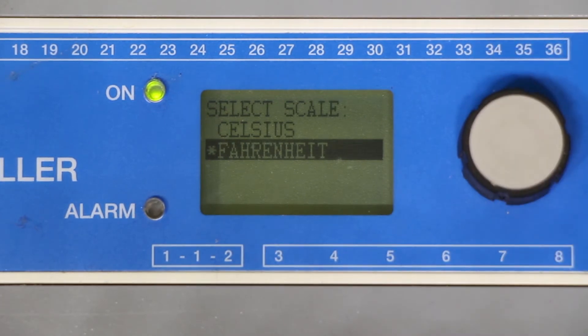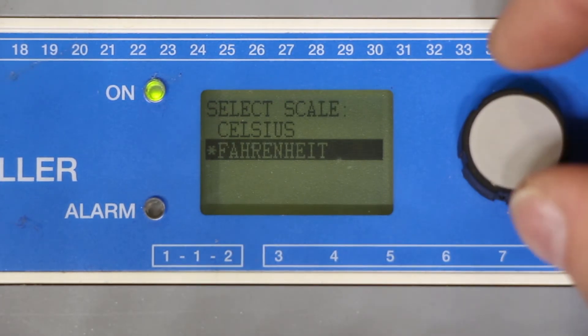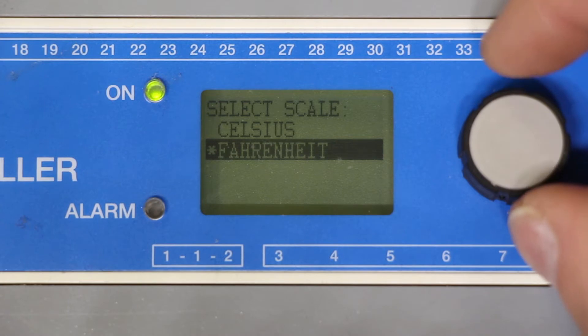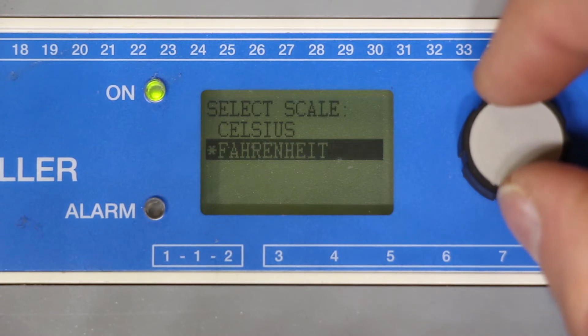From this menu it will now ask us to select a scale. For this installation I'm going to select Fahrenheit.